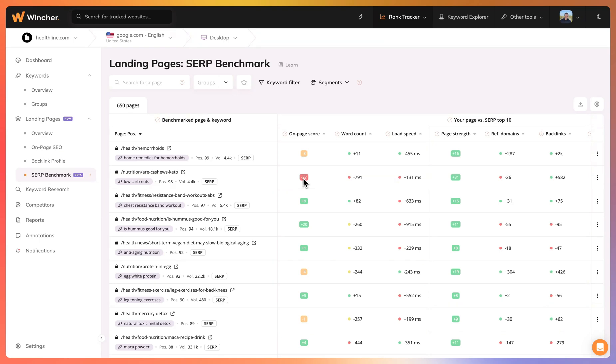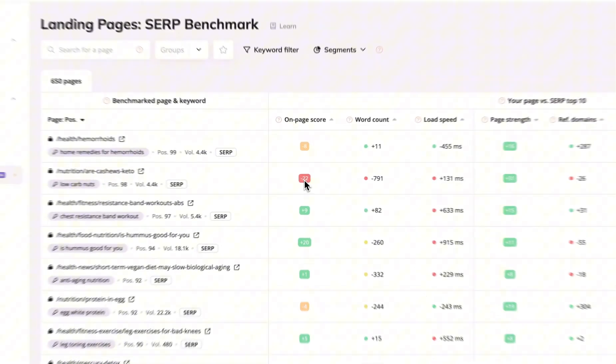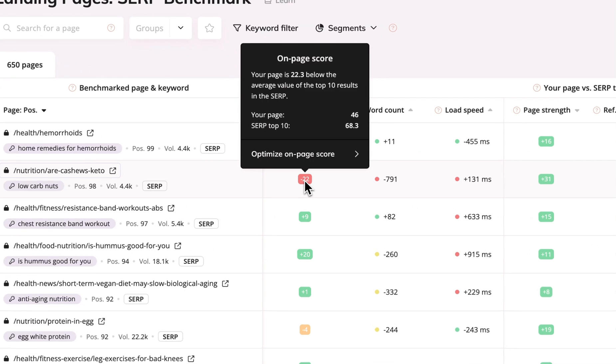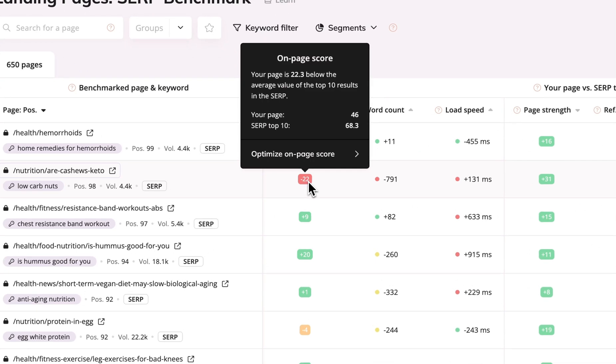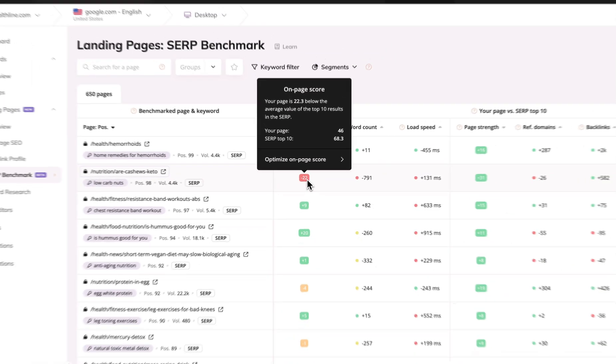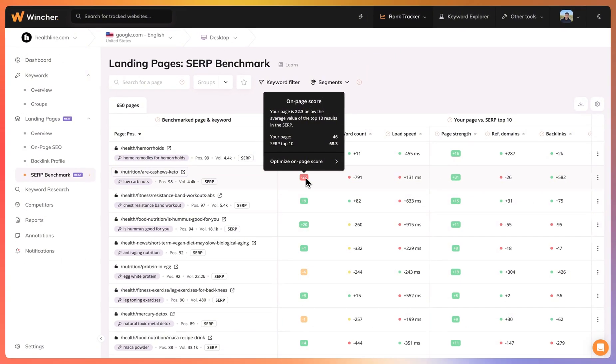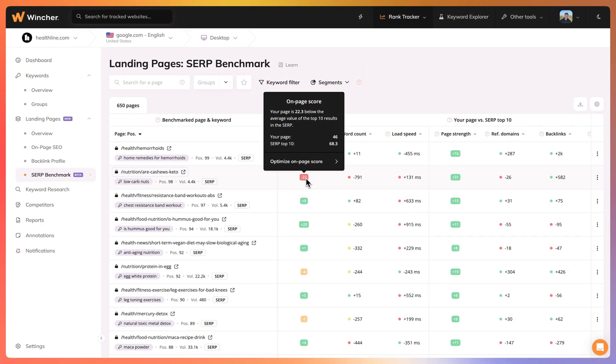So our on-page SEO score is actually 22 points below the average of the top 10. The average of the top 10 pages ranking for that keyword have an average score of 68 points. We have 46 points.